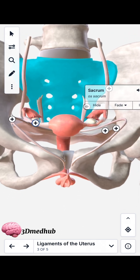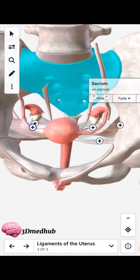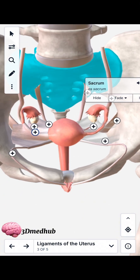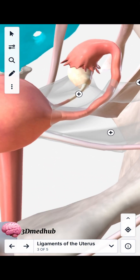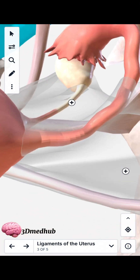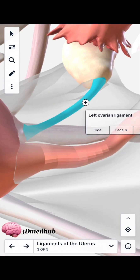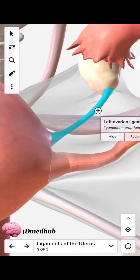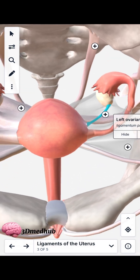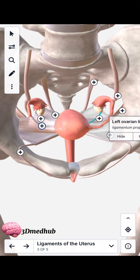That's all for the broad ligament, but we have one more ligament here. There is another ligament of the ovary — this is the ligament that attaches the ovary with the uterus. This ligament here is called the left ovarian ligament, or ligament of the ovary. And one more ligament here is called the round ligament, and we can see it here.